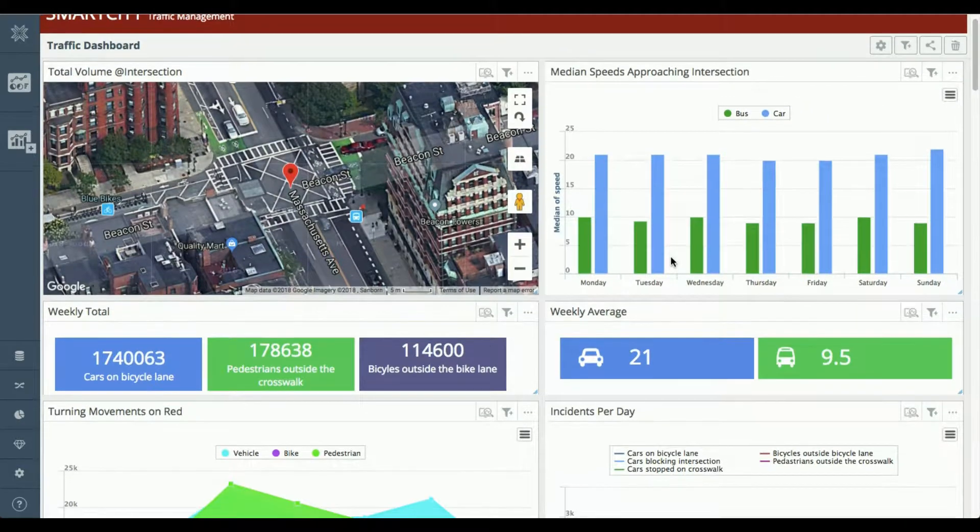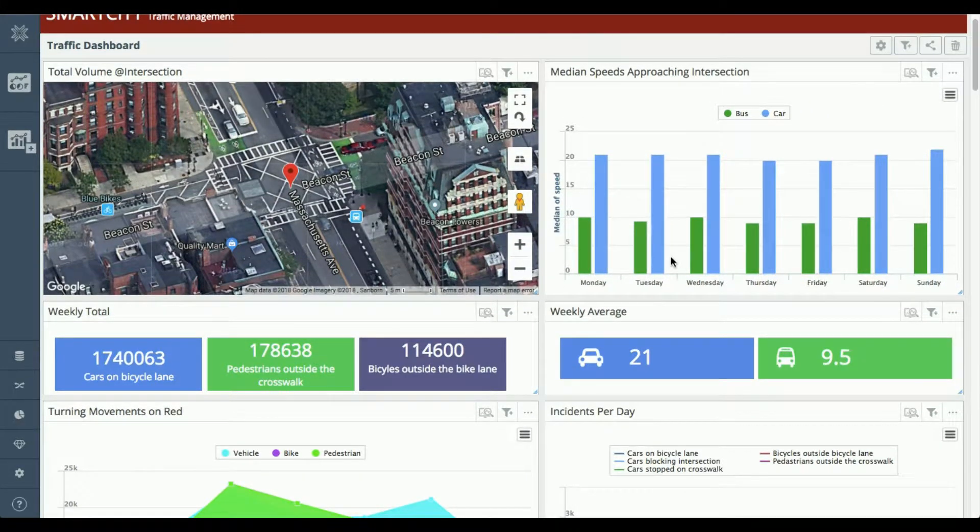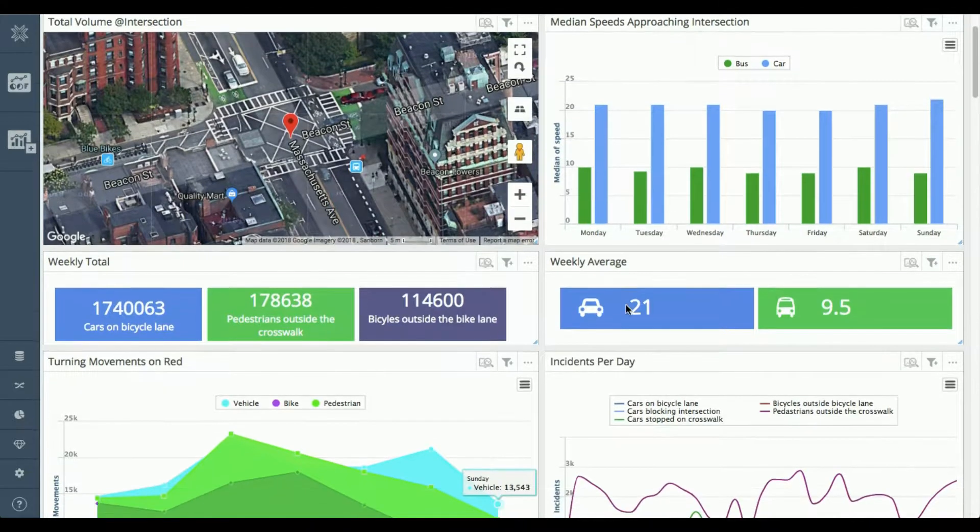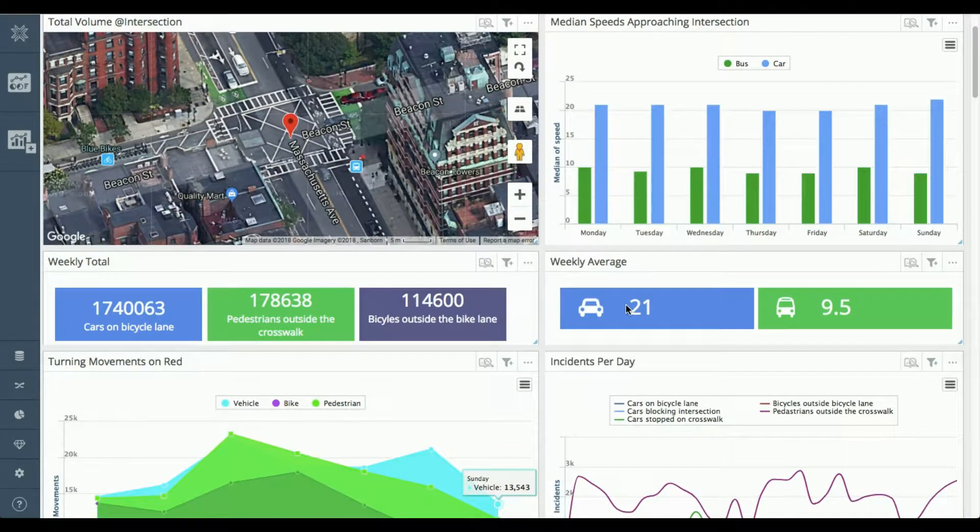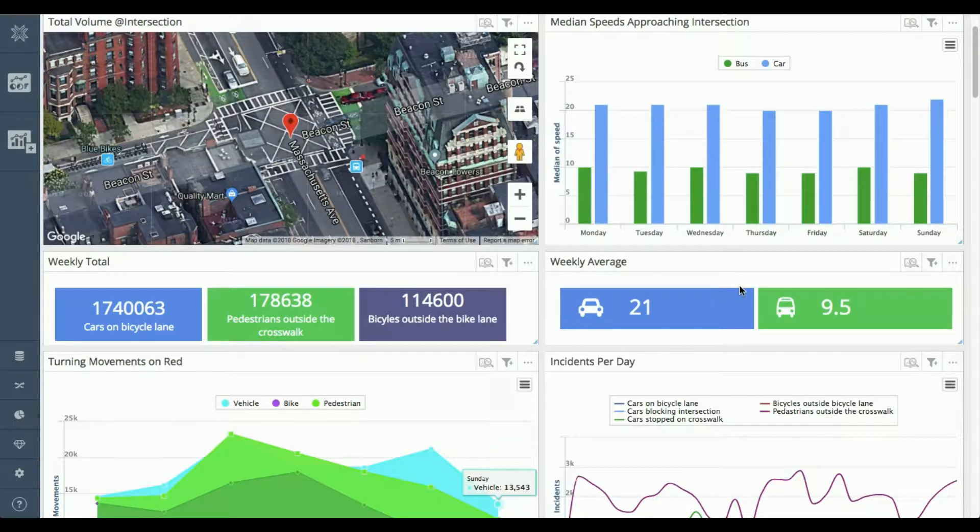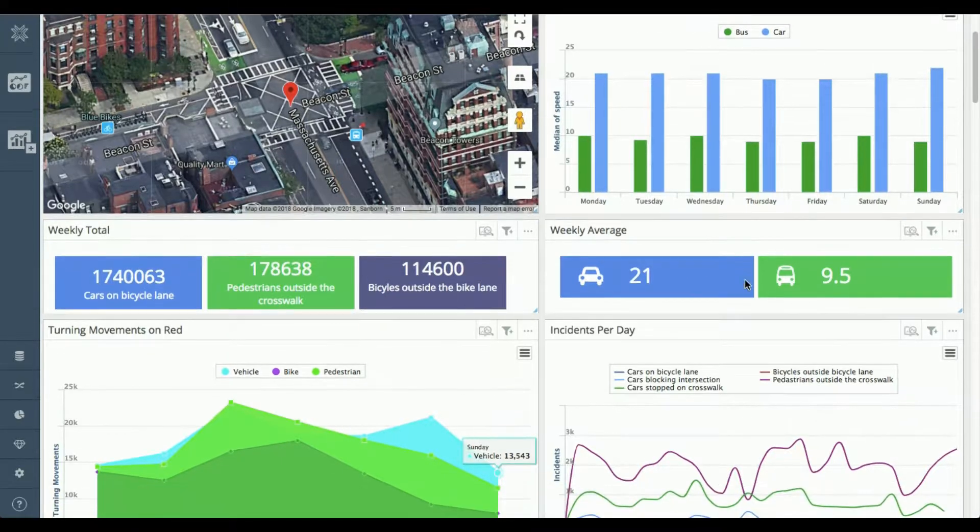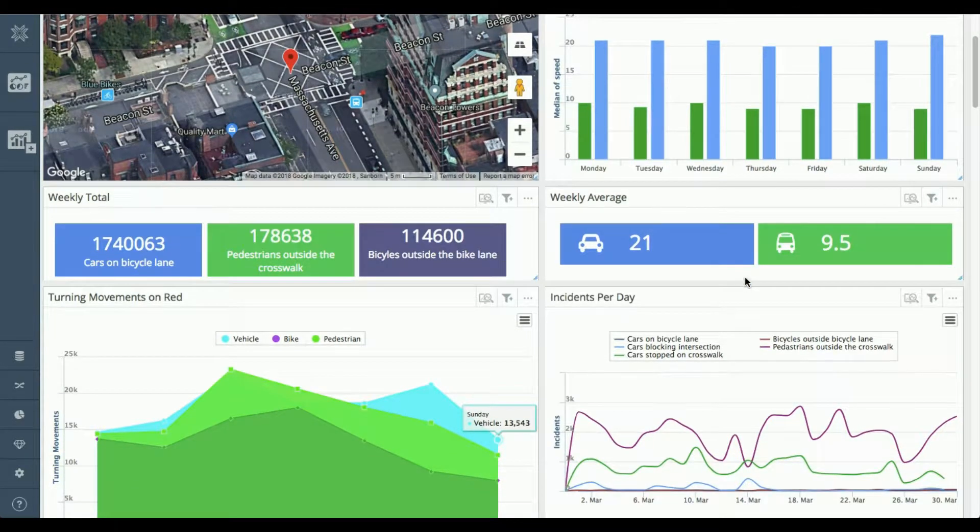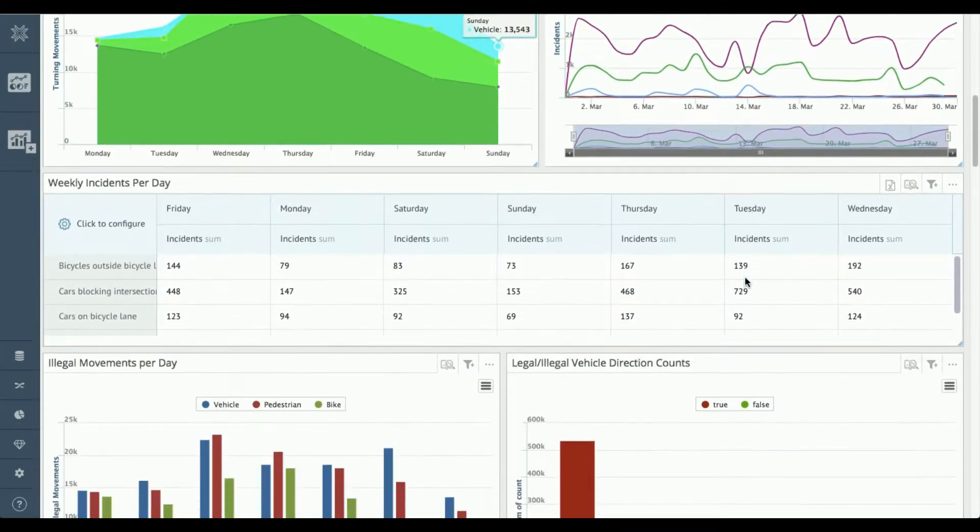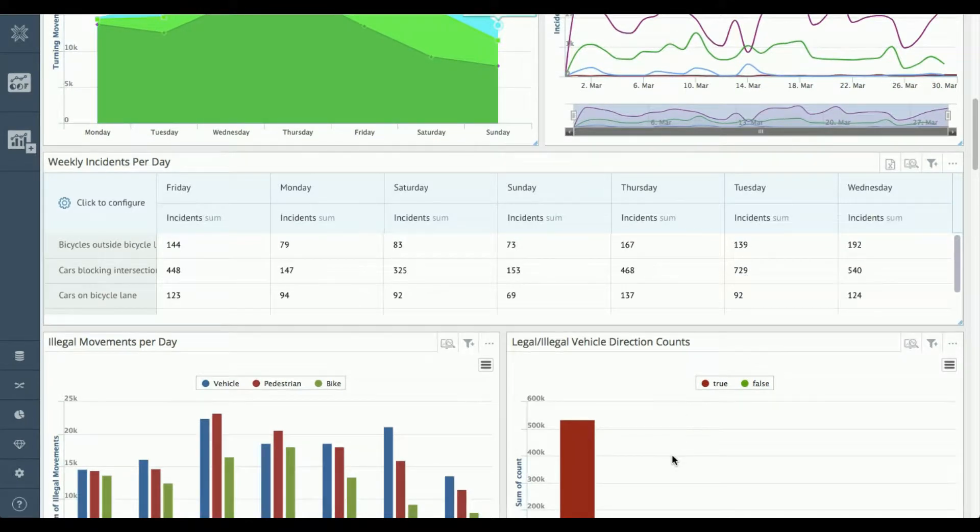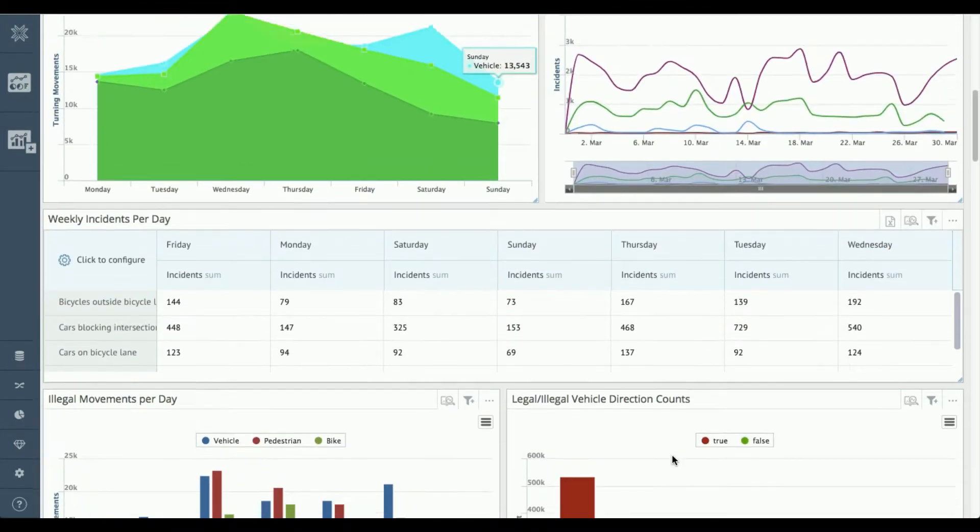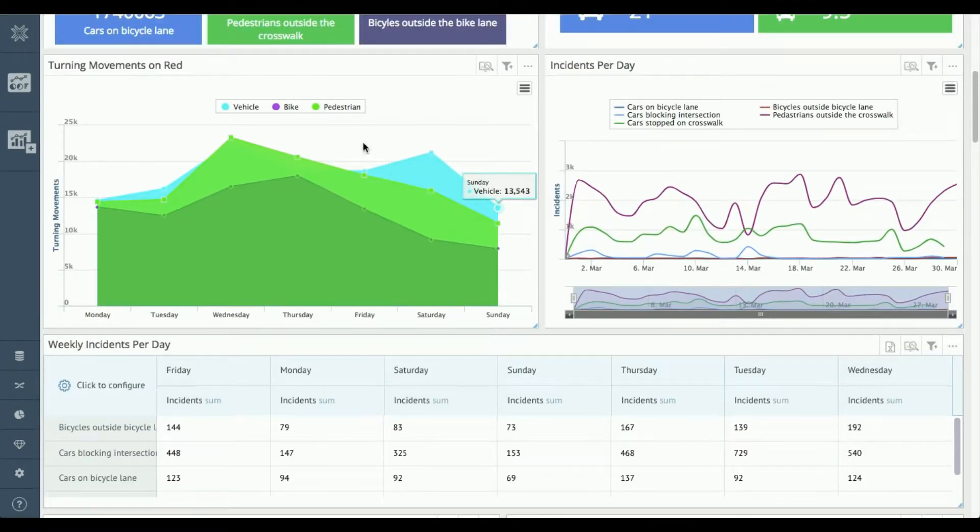So obviously we have visualizations. Here's an example of a few of the visualizations we can support. We can support anything from geomapping, geoclustering, geospatial to your standard bar charts, area charts, pivot tables and the like.